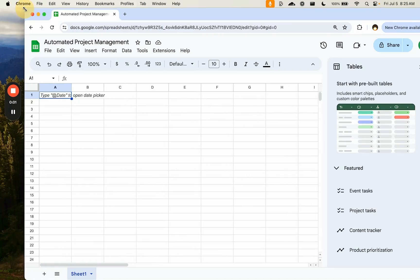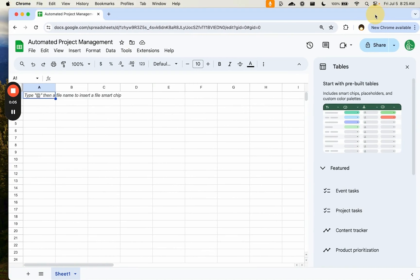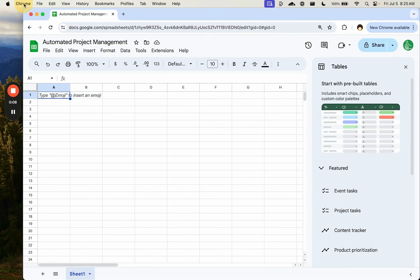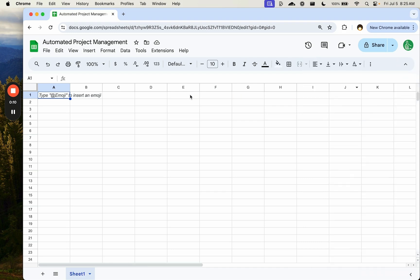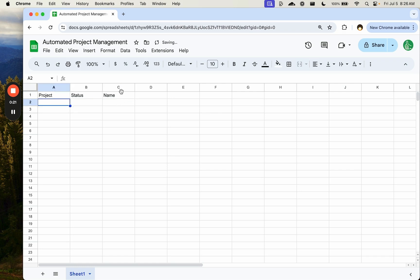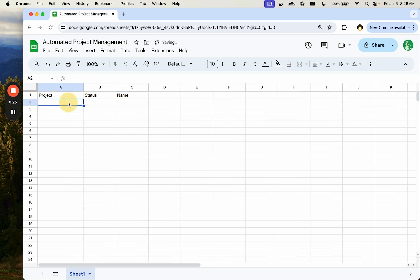What I want to do today is create an automated project management sheet. This is something I personally made recently, so it's pretty much on the top of my mind. To manage projects internally, if you have multiple people, you have a project, a status, and a person's name assigned to that project.